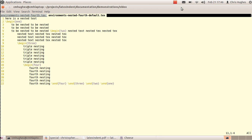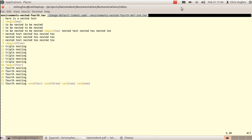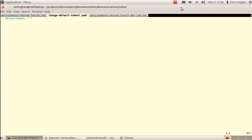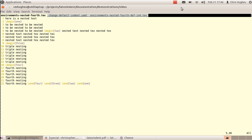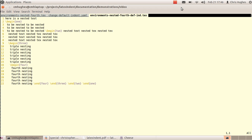If you want to change this, there are a number of different options in the manual. The next example shows how to change the default indentation using the YAML interface. I've used a small YAML file with defaultIndent set to one space. Running this file — environments nested forth — with that YAML gives output where one environment has one space, the two environment has two spaces because it's nested, and so on.